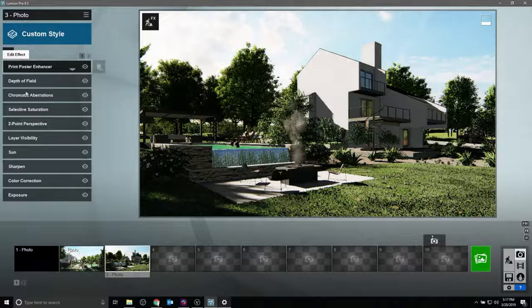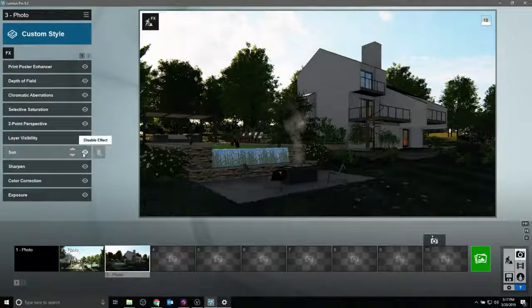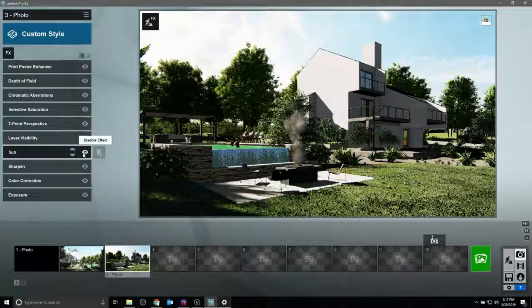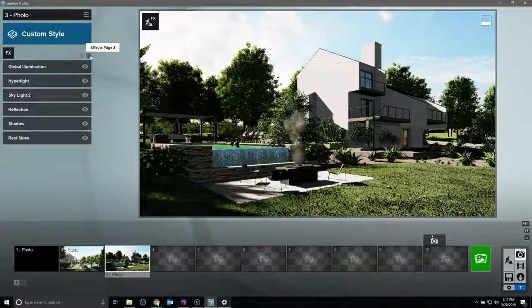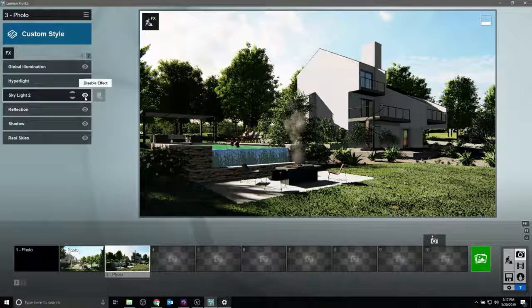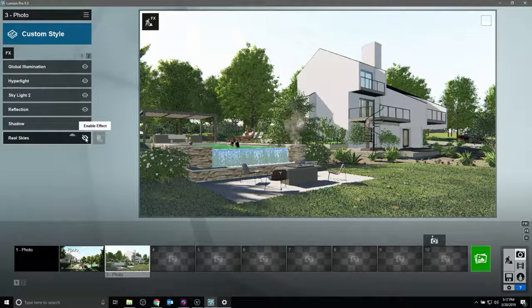After a little more work and some adding of trees and other objects and effects, you can see we have a significantly improved rendering with exactly the same geometry that came from Vectorworks directly.